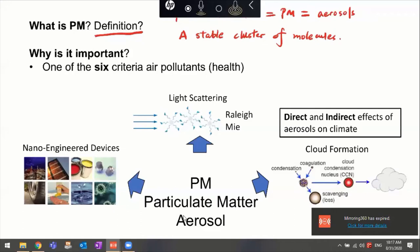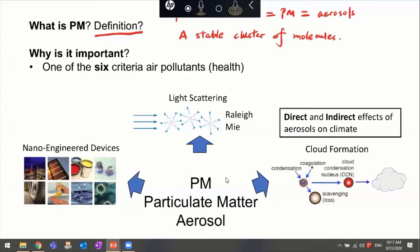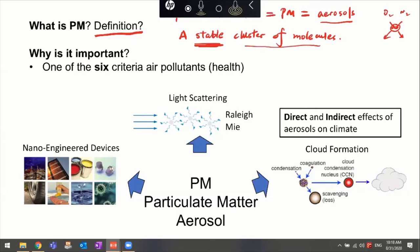PM is not a molecule. Gas species like oxygen, nitrogen, or argon are not particles. Although gas molecules collide with each other and momentarily form clusters, those clusters are not stable — they disassemble. Only when a cluster of molecules is stable do we call it PM or an aerosol.